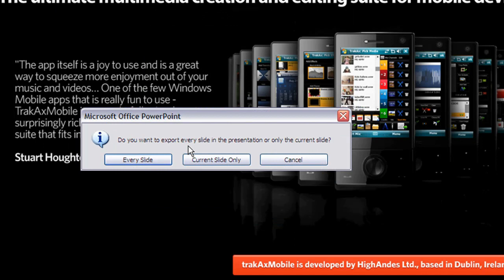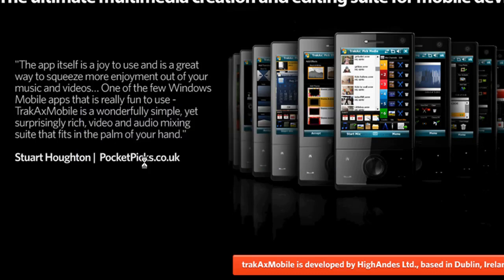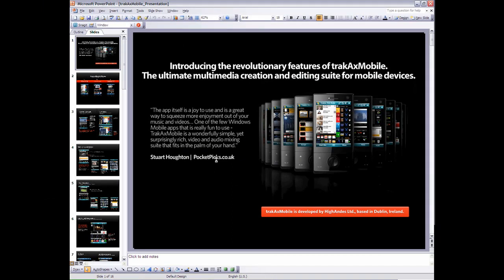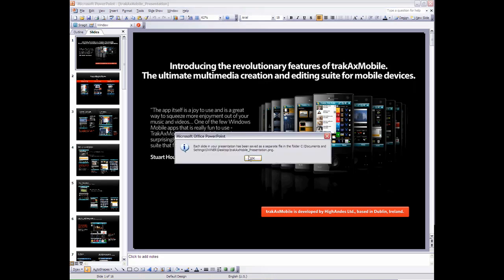Now it's going to ask us do I want to export every slide or just the current slide. So we actually want to export every slide so I'm just going to click that there. And in a minute or two we should get a message confirming that all the slides have been exported. So here we go and we'll just click OK.